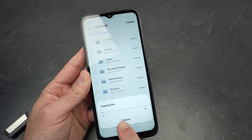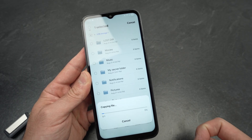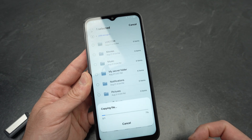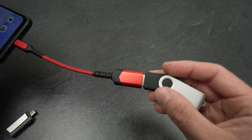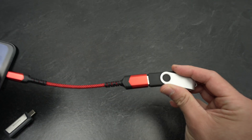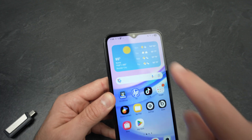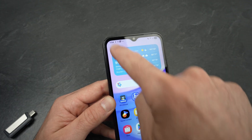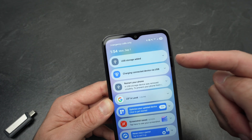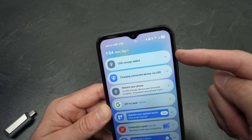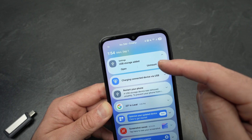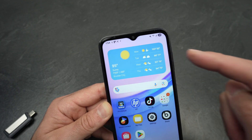The file transfer will begin. This is a video, which is why it's taking quite a lot of time. To eject the USB drive once you are done using it, you simply need to drag from the top left corner. You're going to see USB Storage added.